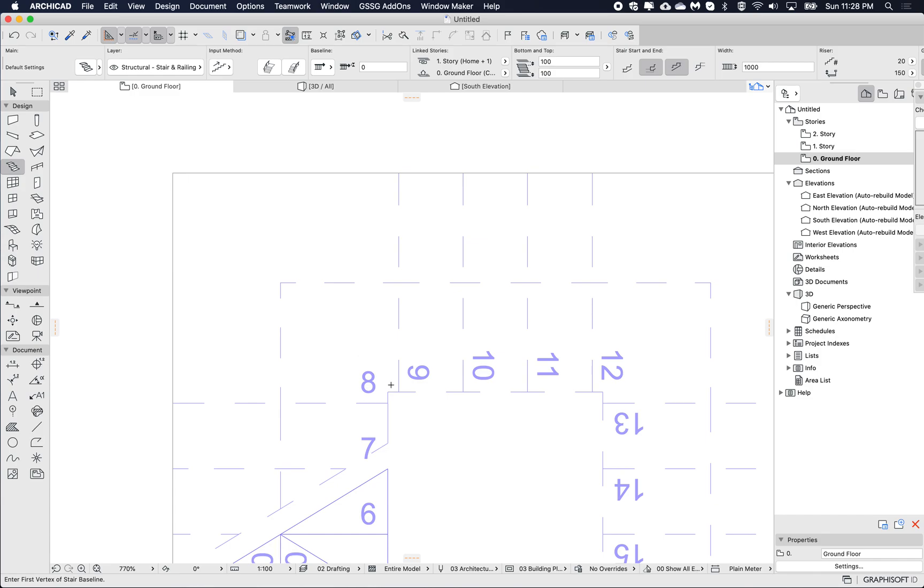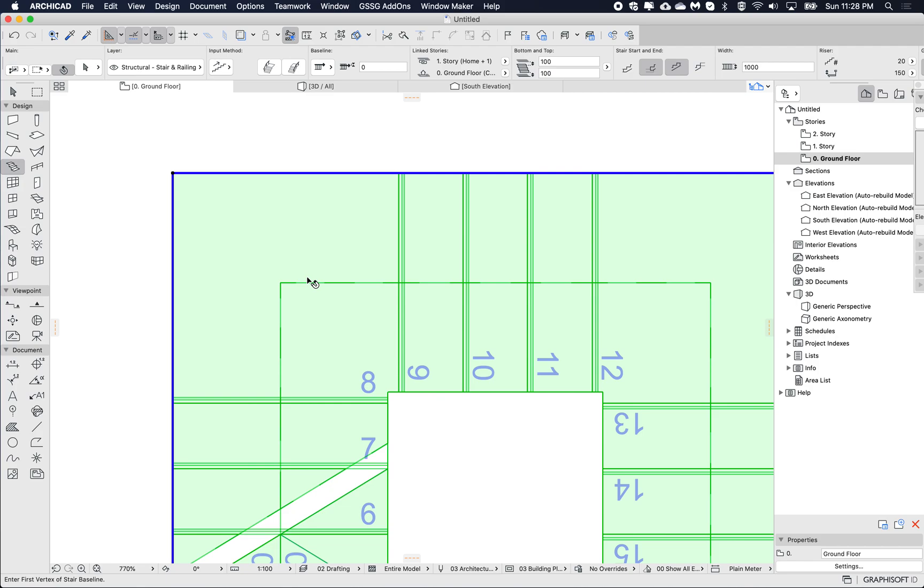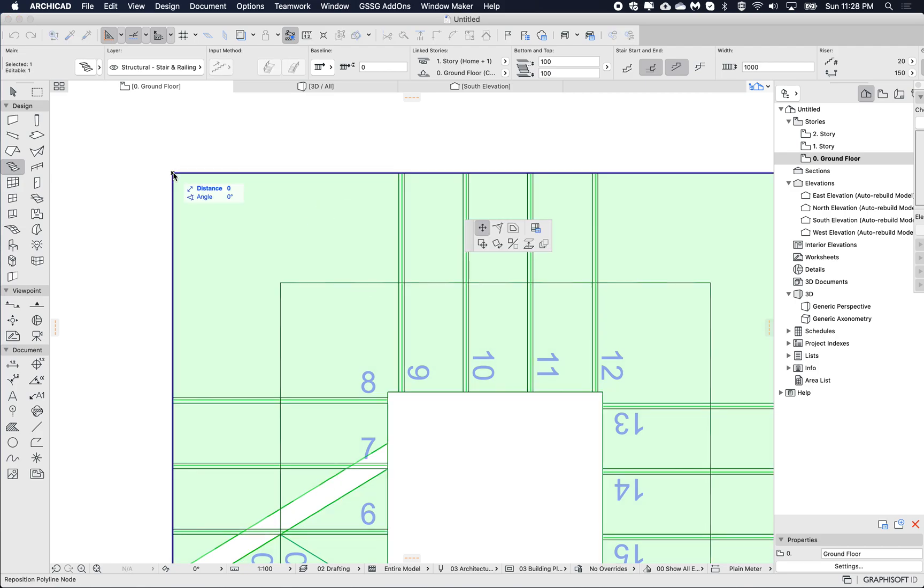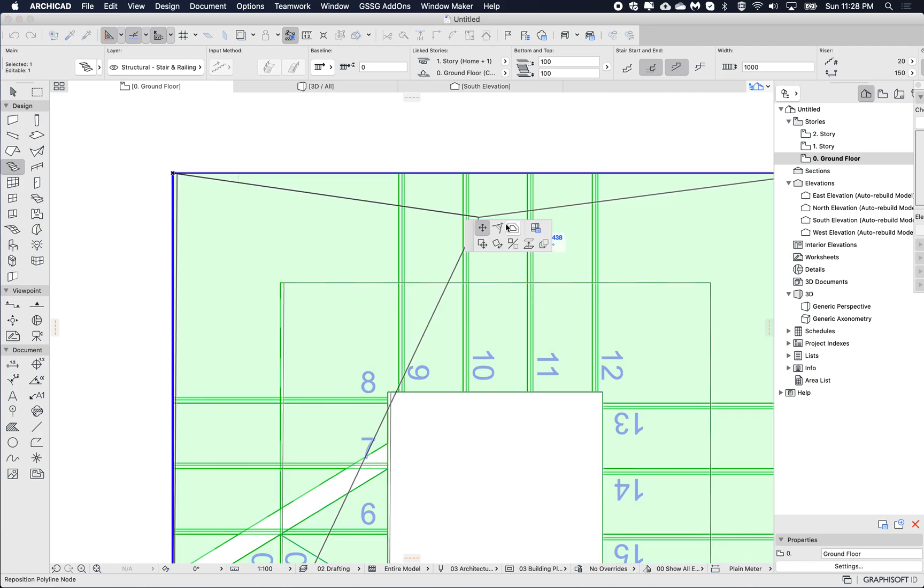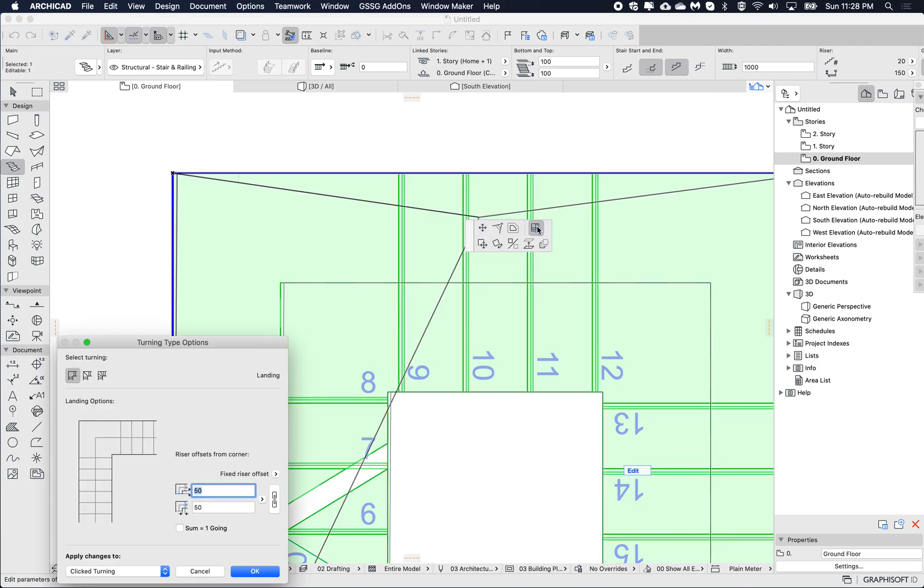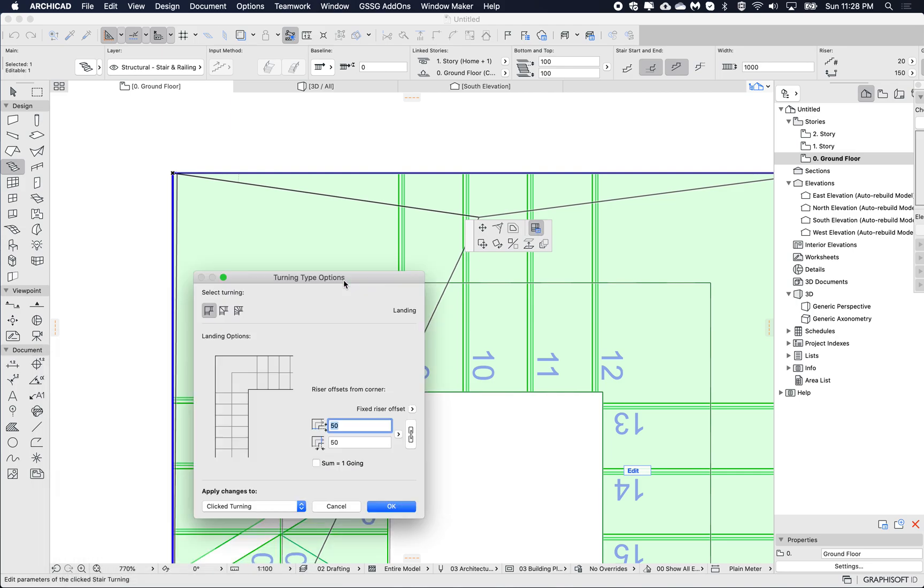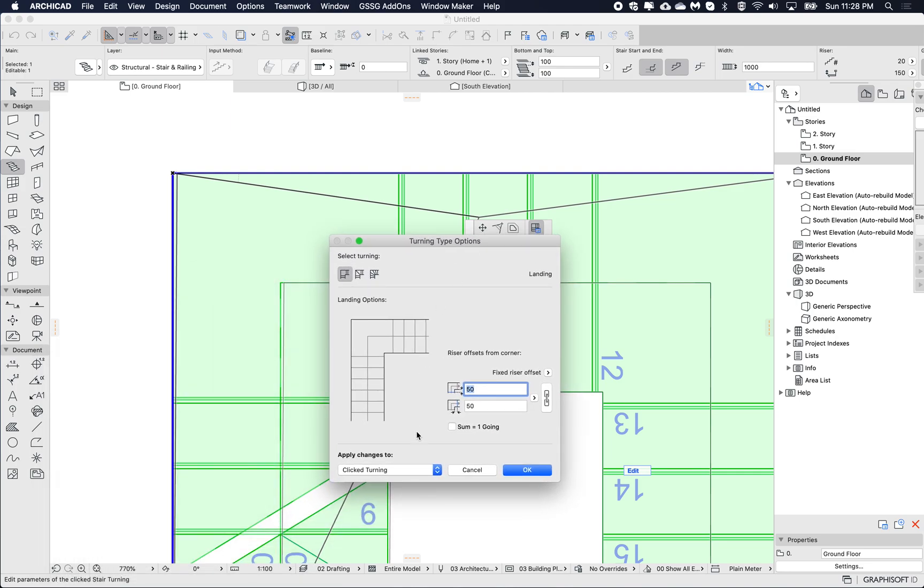Okay, so now this is symmetrical. I want to change this into a winder to divide this into two or three, so let's have a look at both options. So again, I'm going to click on the corner node here, turning type options, and I'm going to switch this from a landing to a winder with equal angles.